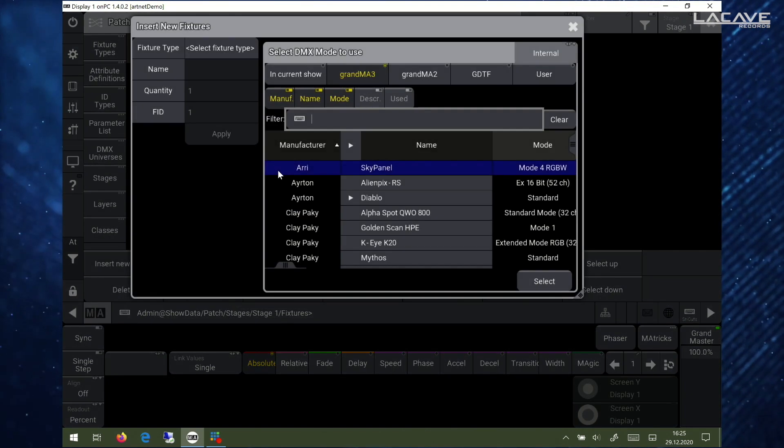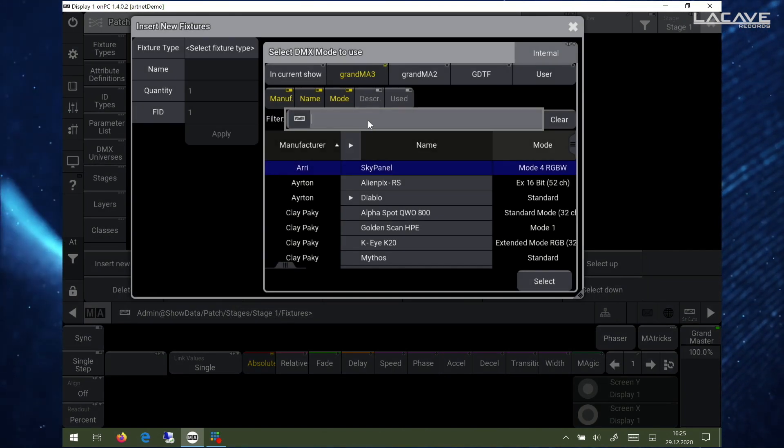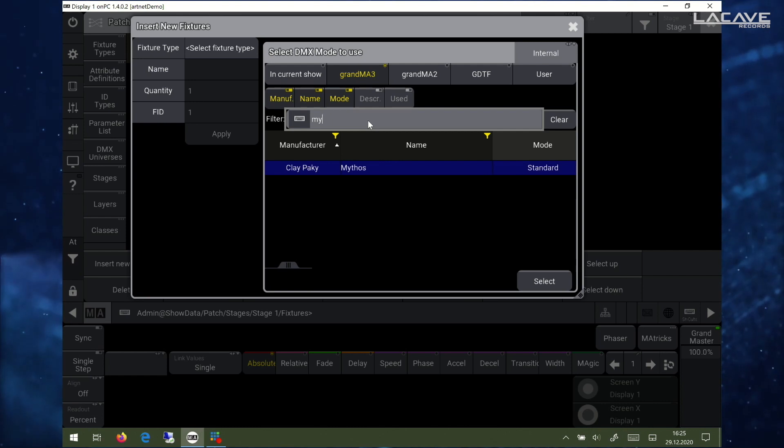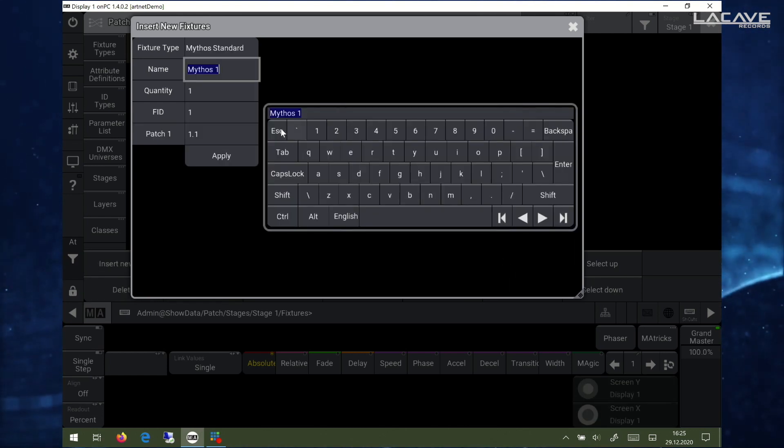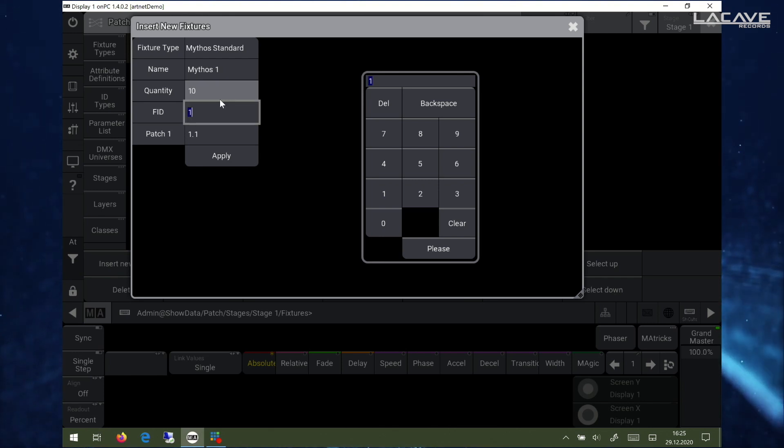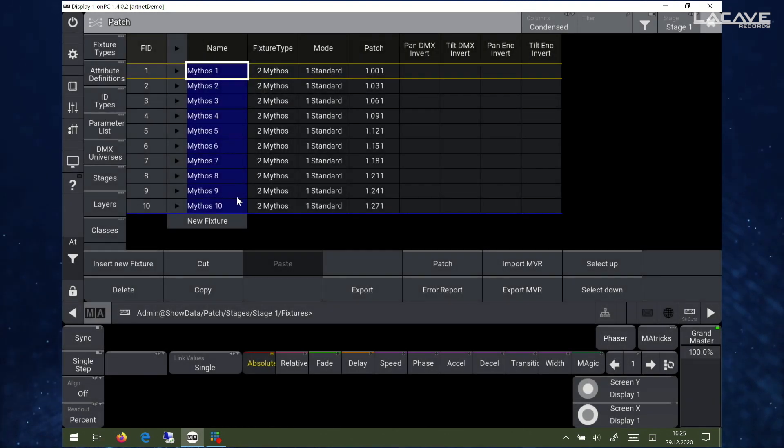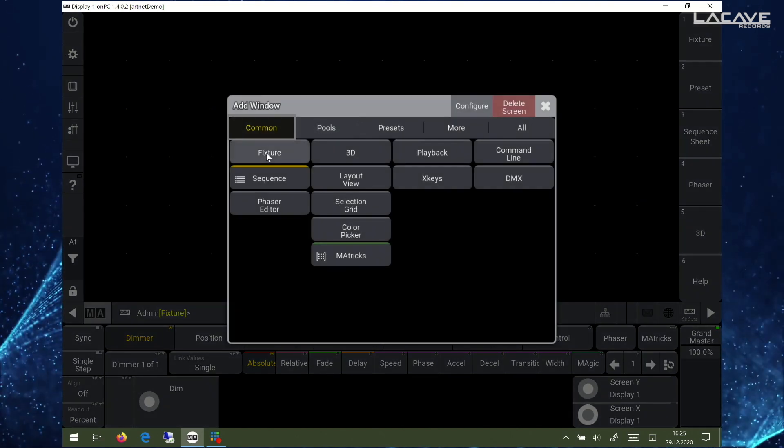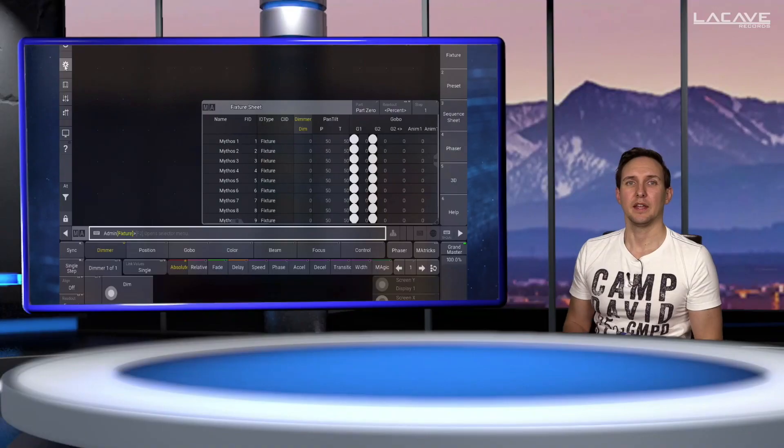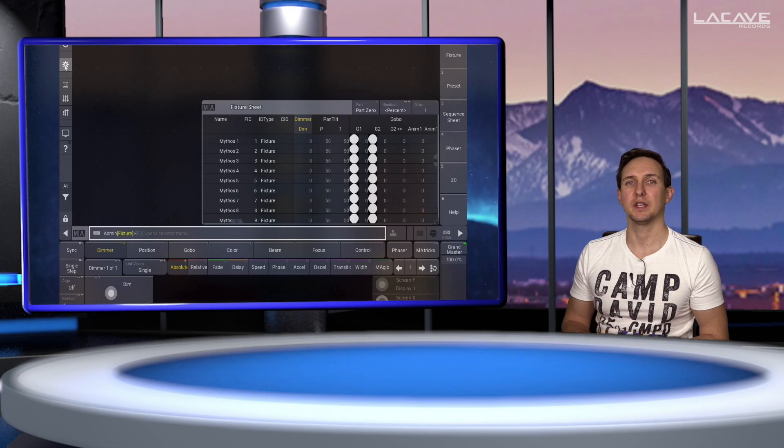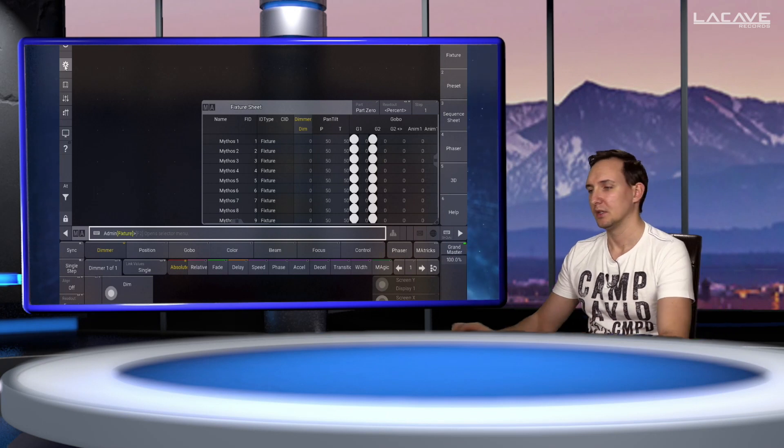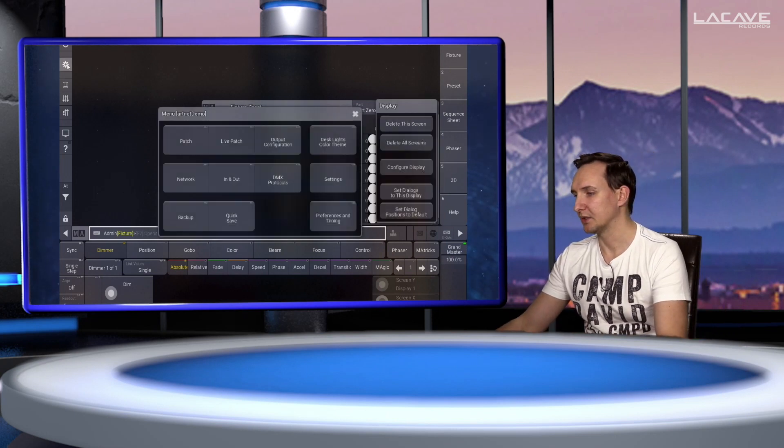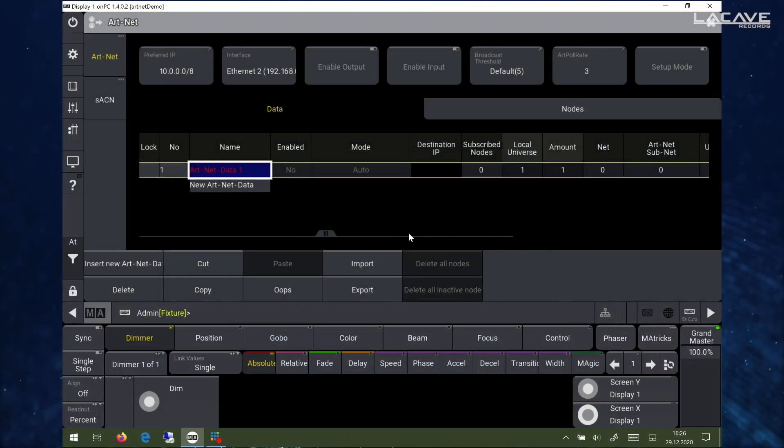Go to the patch. In that case I'm using some Mythos. Select them, quantity of 10 is fine, fixture ID starting at 1, patch ID starting at 1.1. So that's basically the patch. I would like to have a fixture sheet. Now we have to set up the Artnet protocol on the GrandMA on-PC. For this we are going to menu, DMX protocols, Artnet.